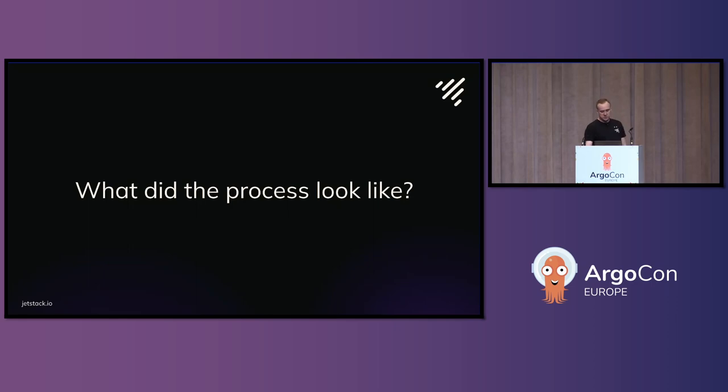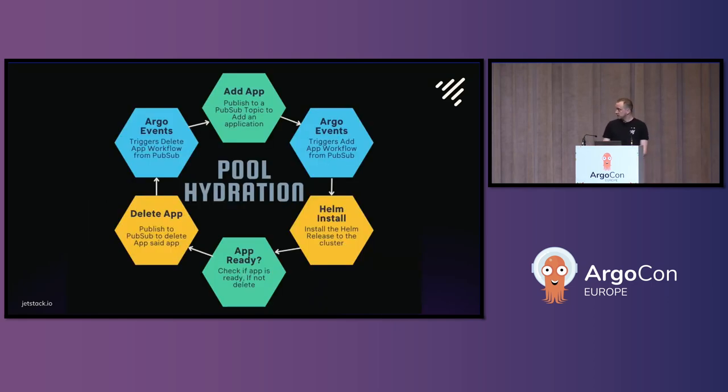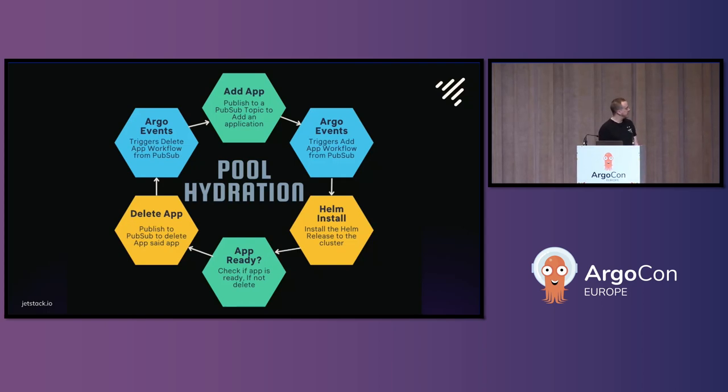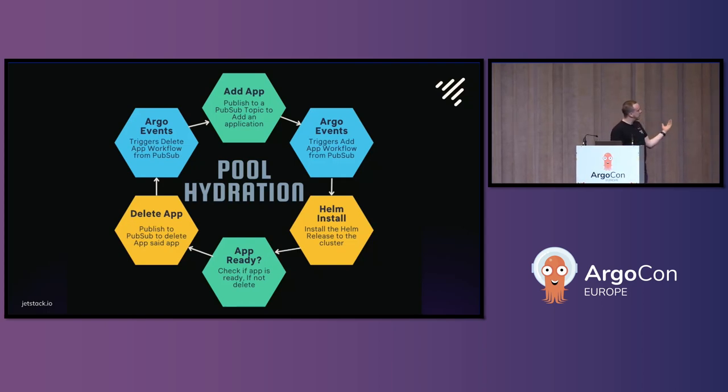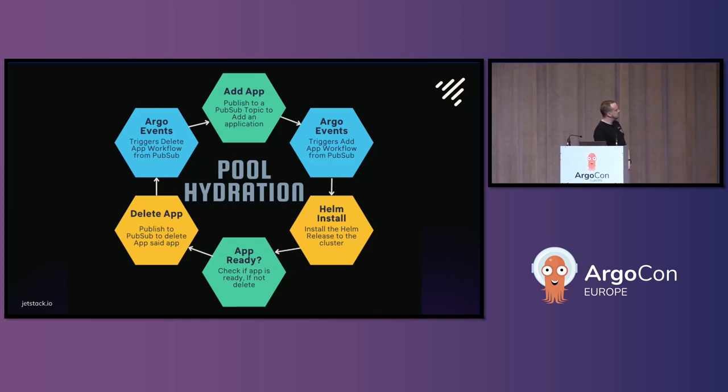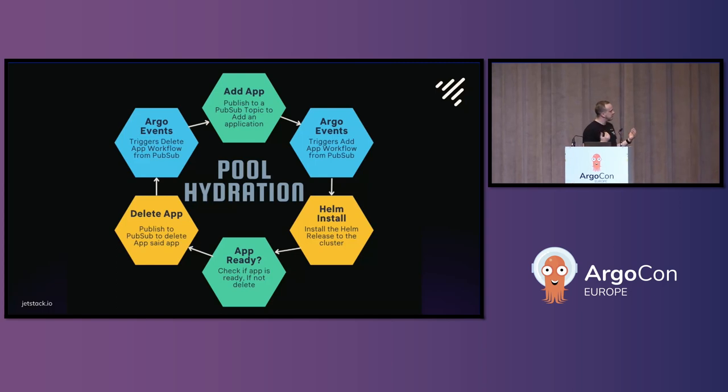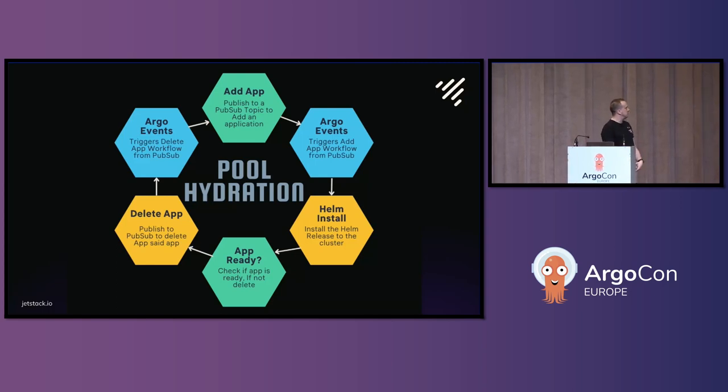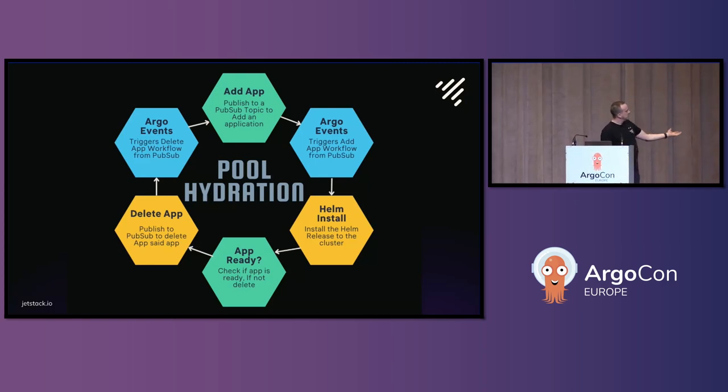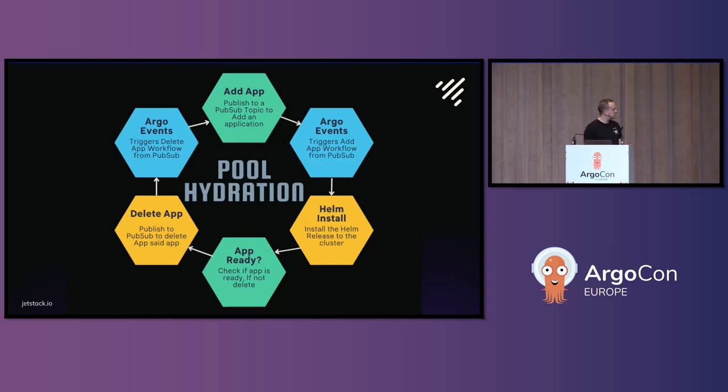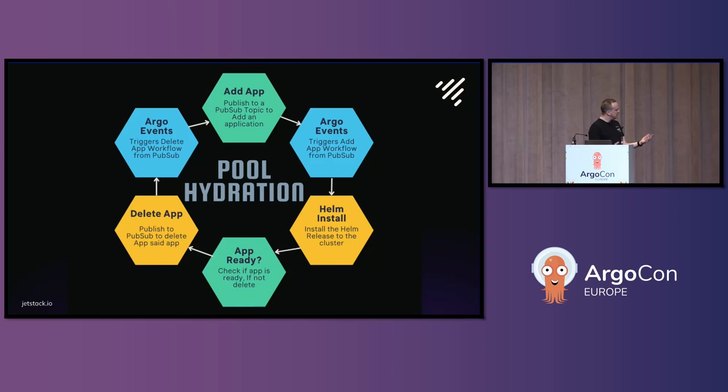So, what each one of those messages was doing was something along these lines. So, it was like, we get a message from the back, the front end saying like, yeah, let's create an application of WordPress, whatever. So, ag events picks it up, the workflow triggers, we get a Helm install, and we have this little running process to say, hey, is the application ready? If not, we delete it.